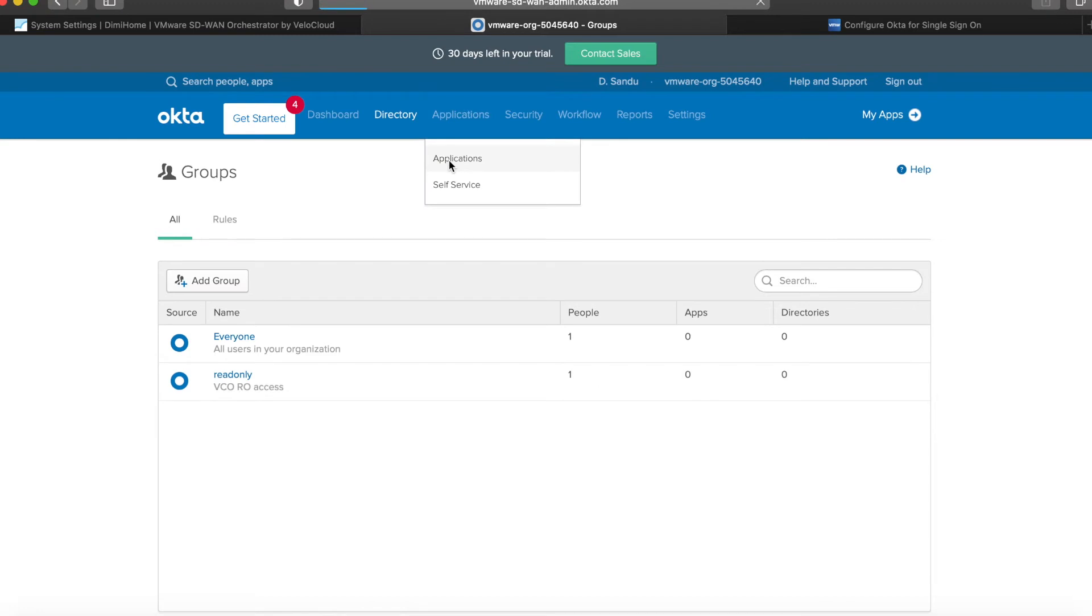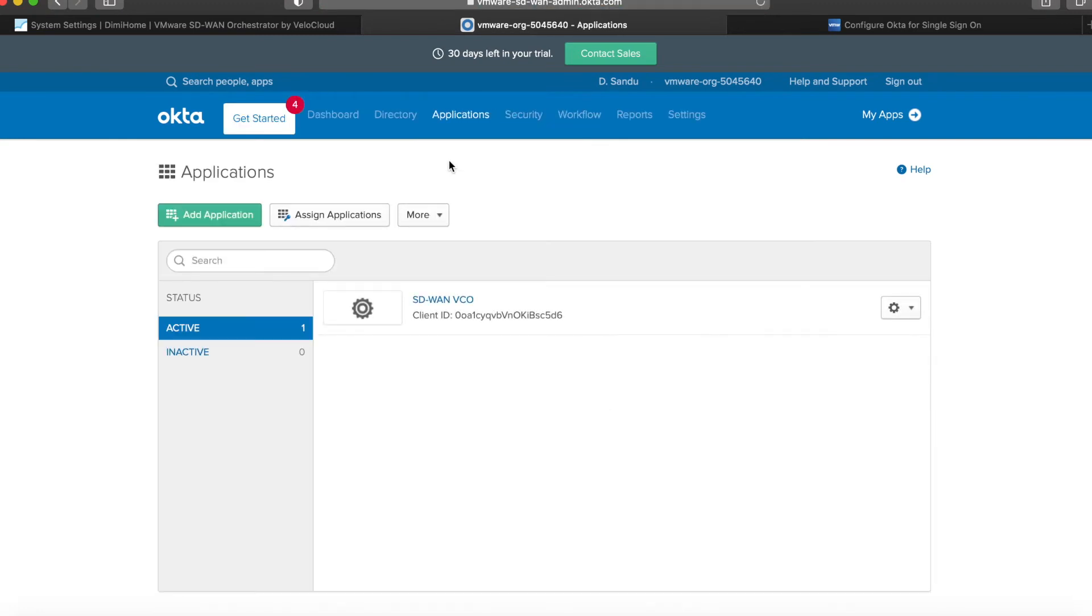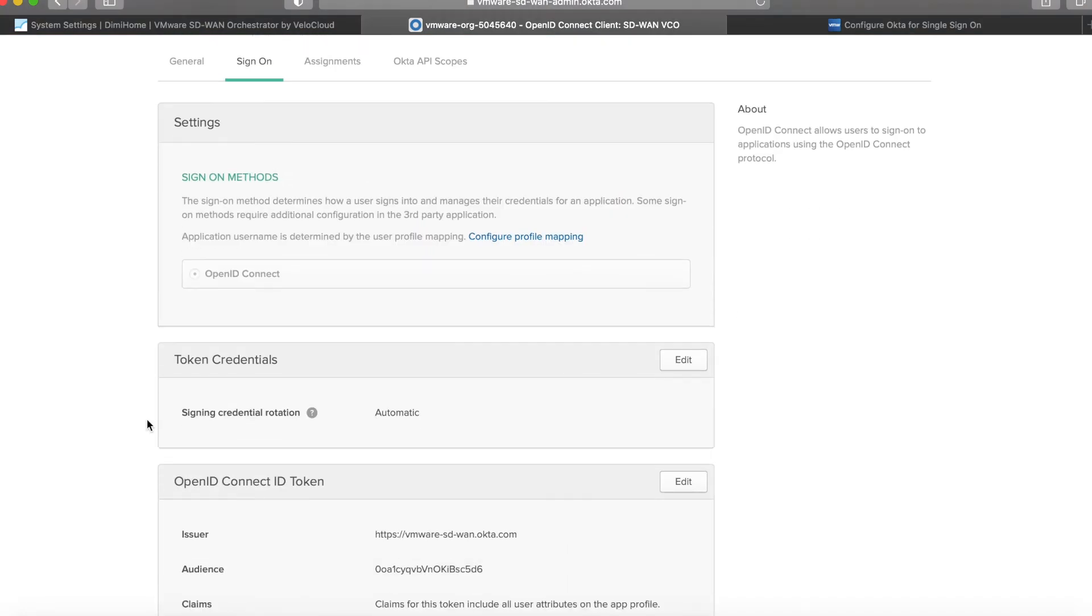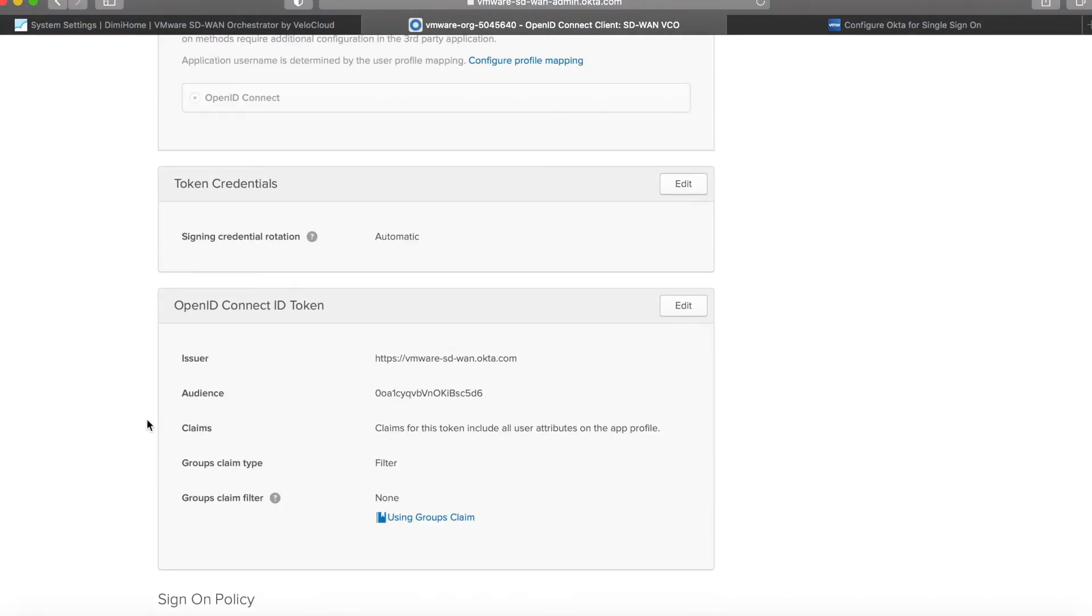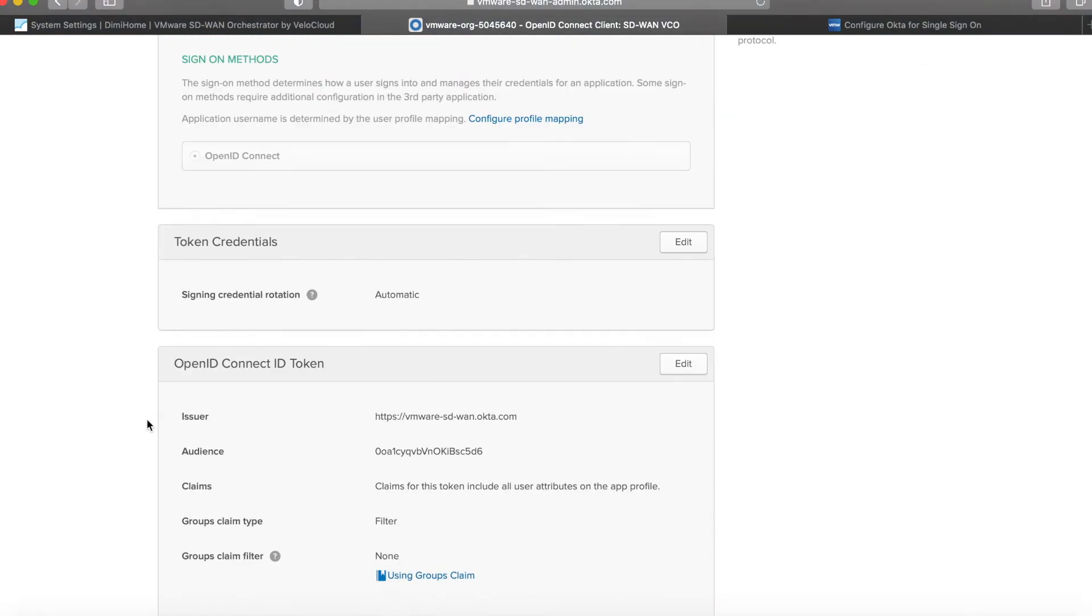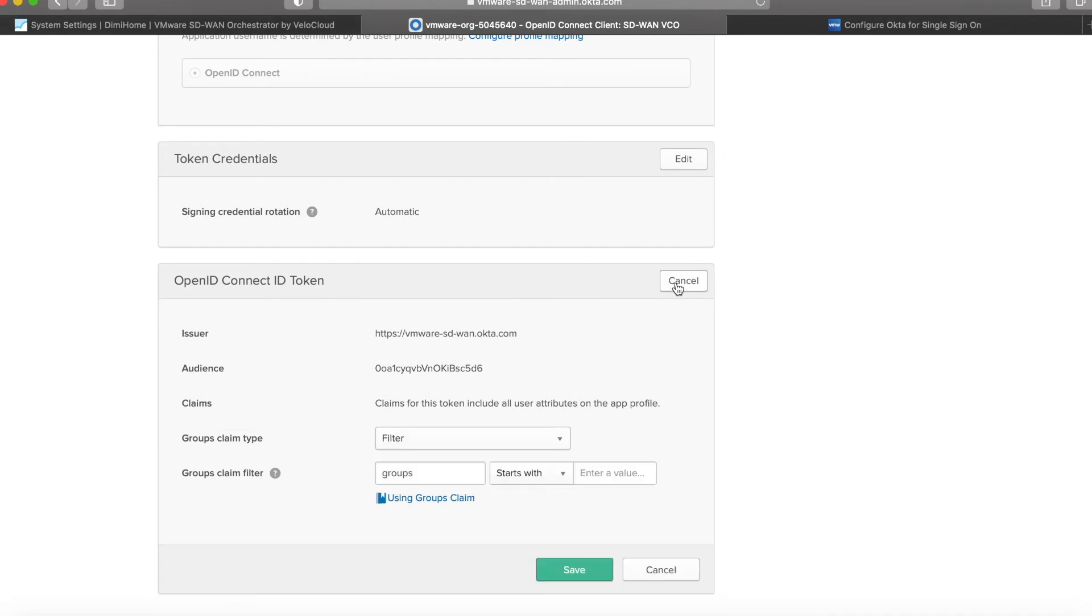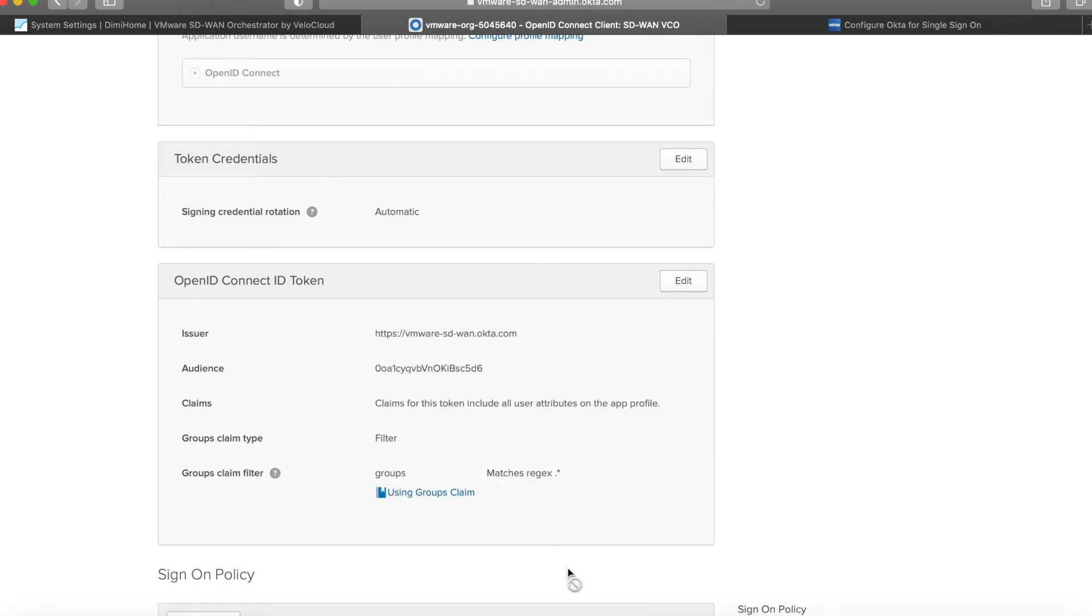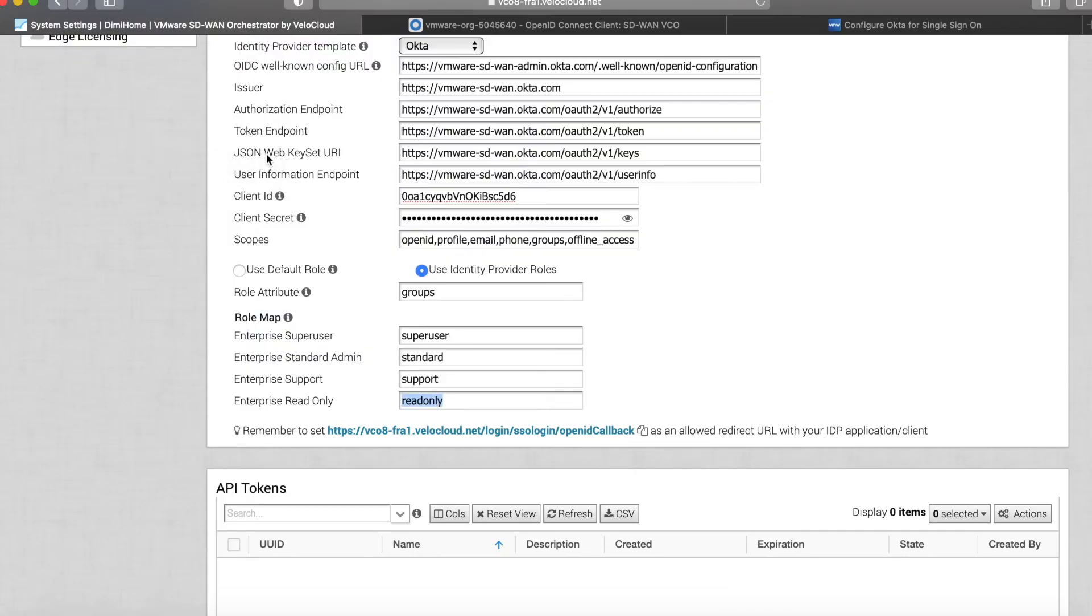Now inside the application itself, there is one small setting that you might need to do, and that is inside the sign-on tab. You can say you're using groups as a filter. Now once this is saved, I'm basically instructing Okta to provide the group that the user belongs to, and I'm matching that group name with a certain role inside the VCO.